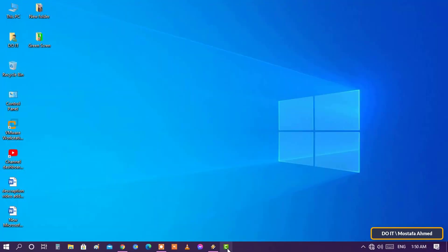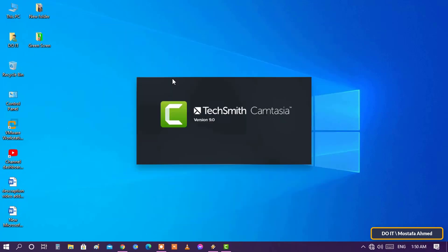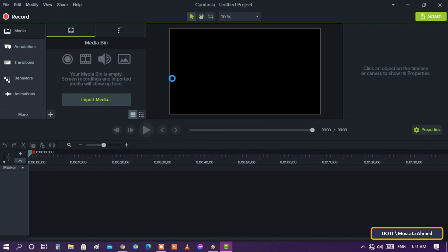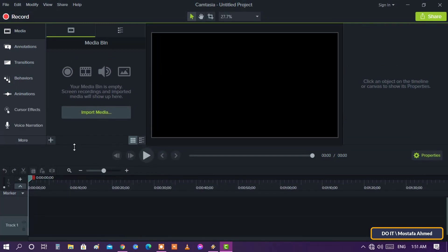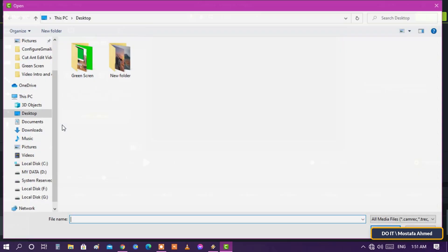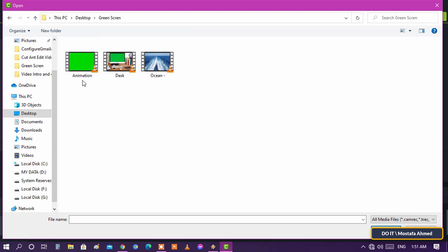Let's start now. Open the Camtasia program, click on new project. We will now add a green screen video template to work on it. Select the video and click on open.